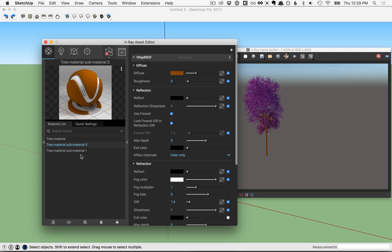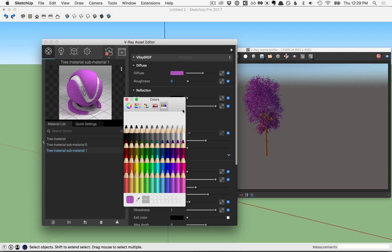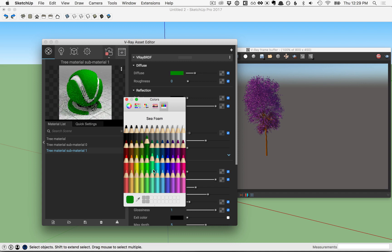Next, let's change the leaves. That was sub-material one. I'll click on that diffuse color and change those to a green, then close that down.